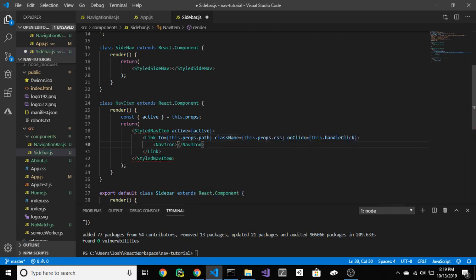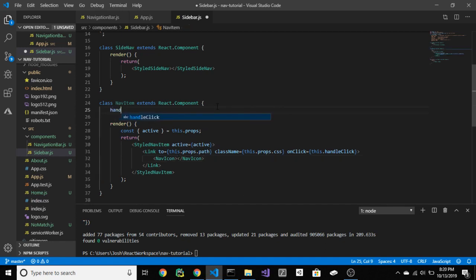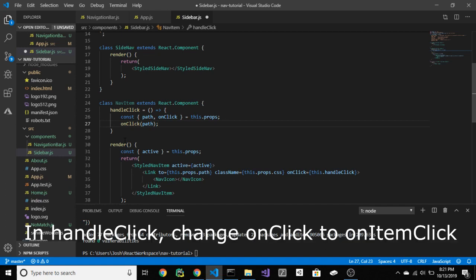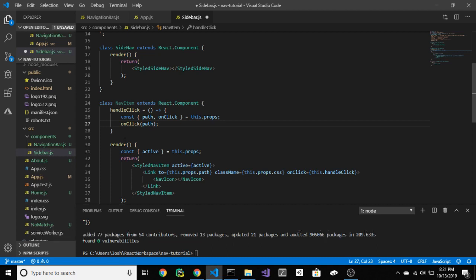Let's create that method. Create this arrow function like so. This gets path and onItemClick from navItems props, and then calls onItemClick. Awesome. So, this will not currently work, so let's do some more work.